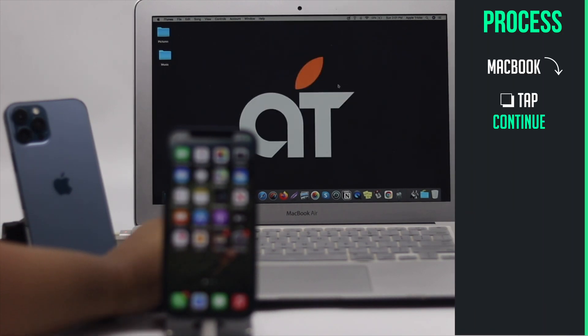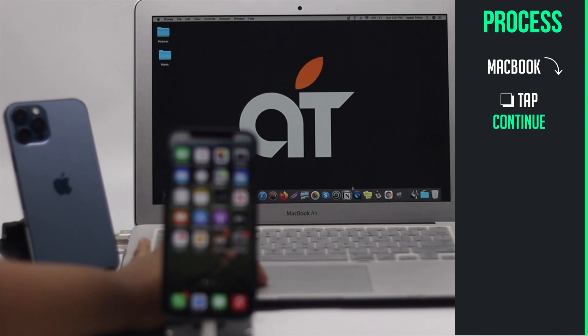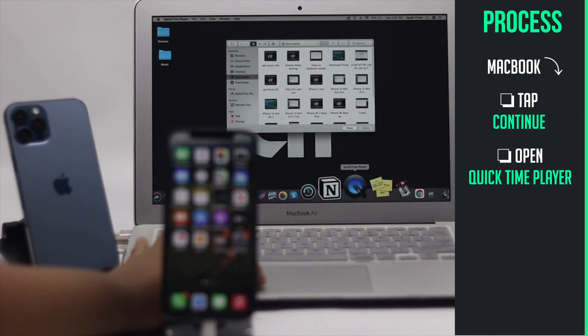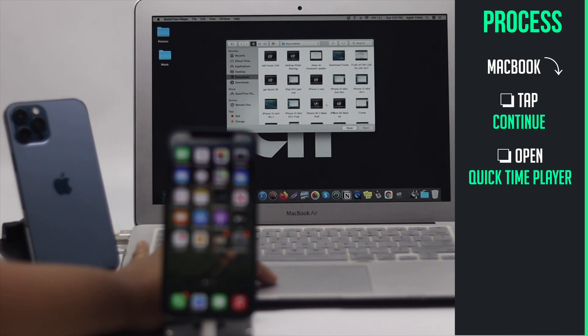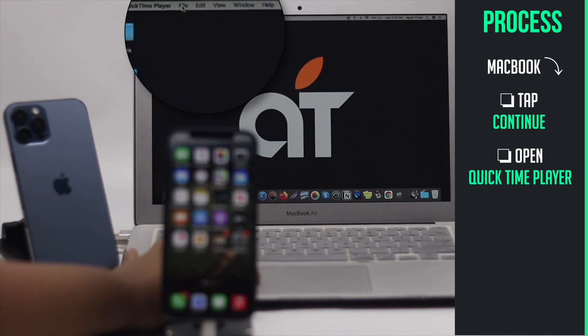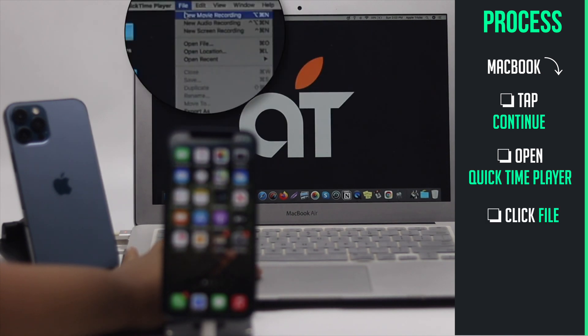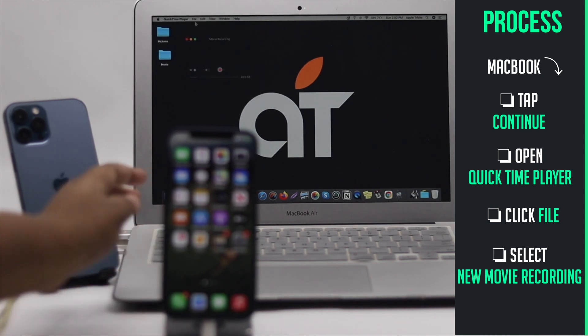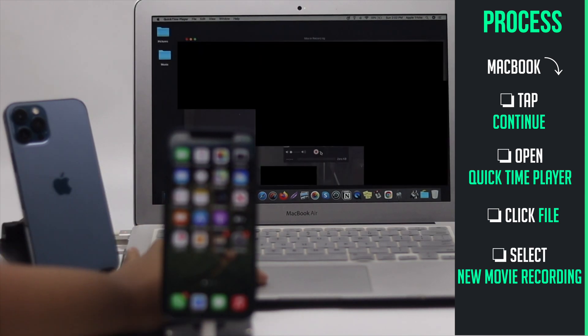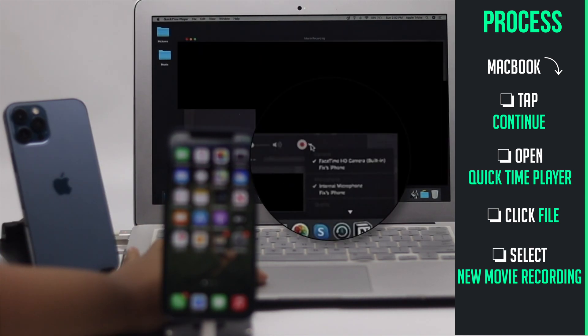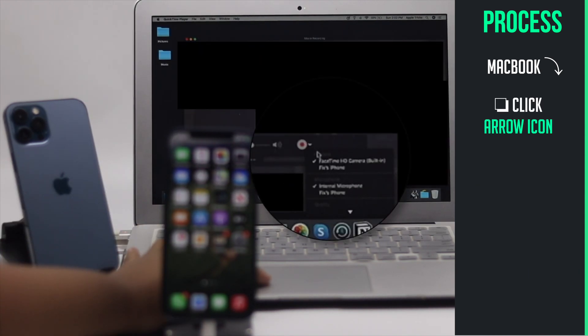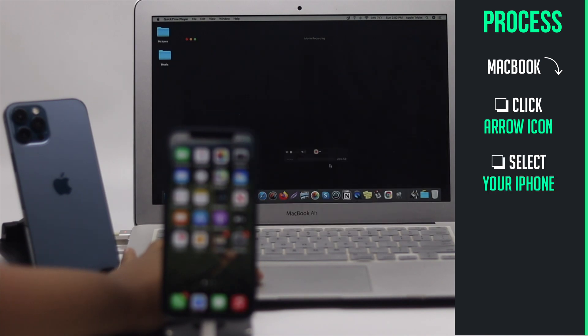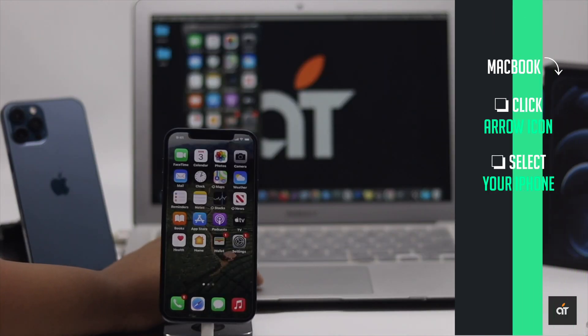Now open QuickTime, click File on the top menu, select new movie recording. Click on the arrow icon beside the play button, select iPhone. Your MacBook will start mirroring the iPhone screen.